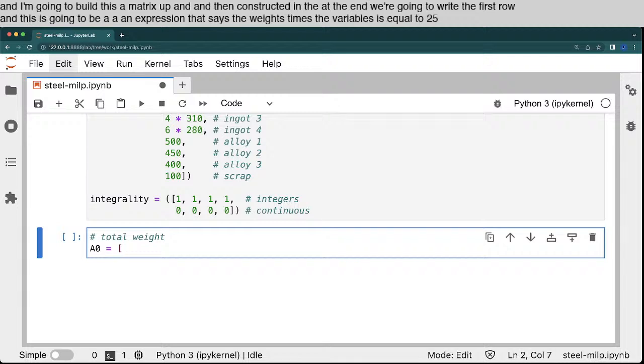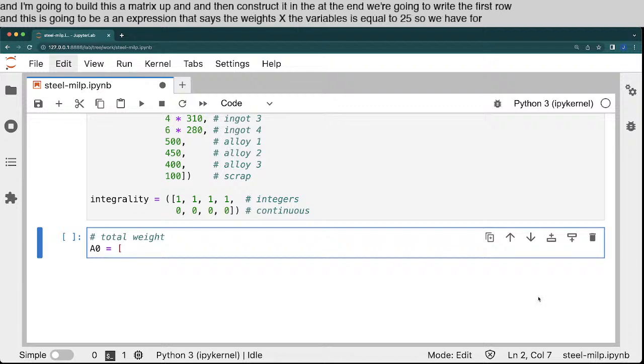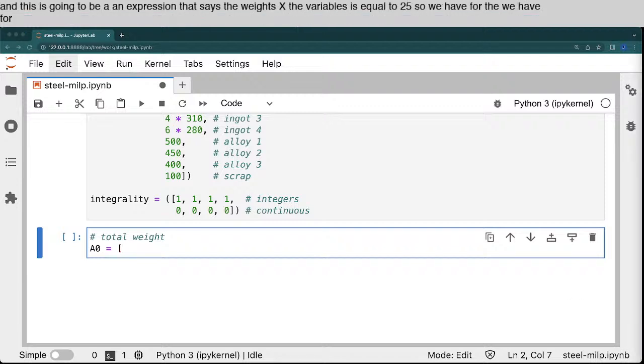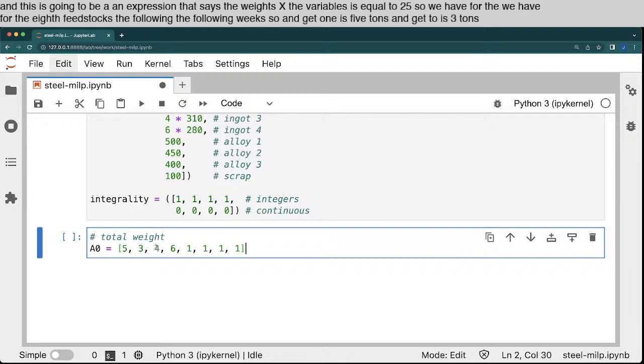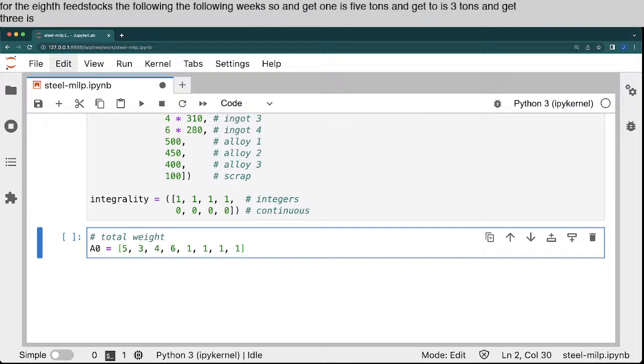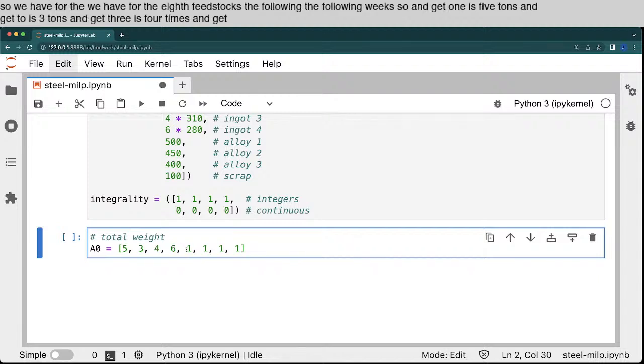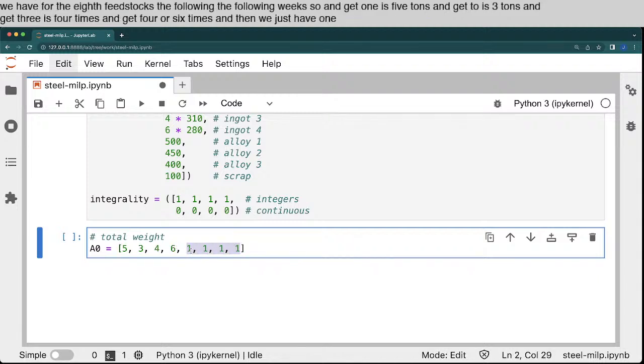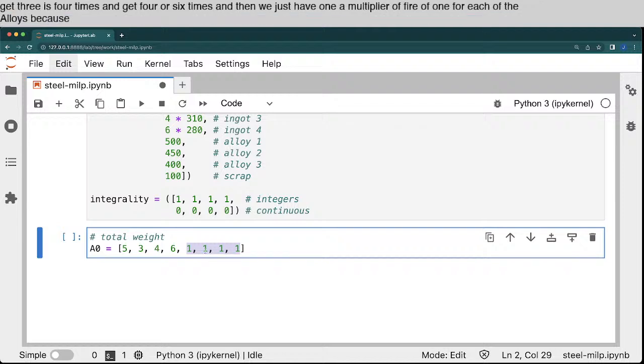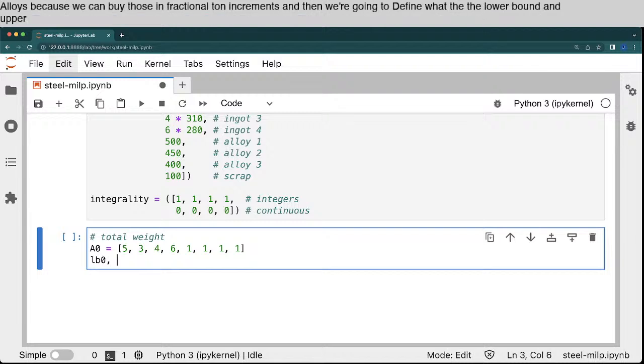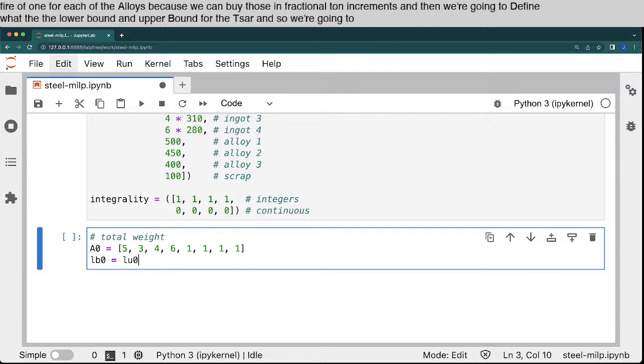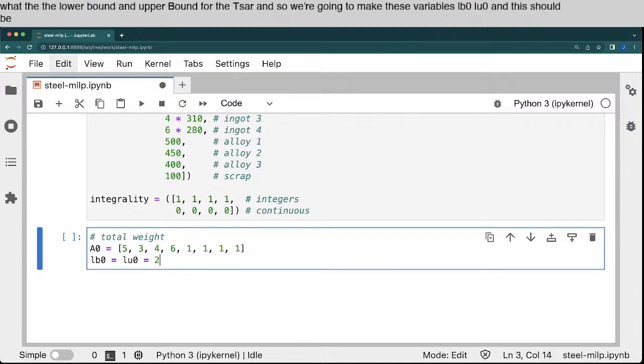And this is going to be an expression that says the weights times the variables is equal to 25. So we have for the eight feedstocks the following weights. So ingot 1 is 5 tons. Ingot 2 is 3 tons. Ingot 3 is 4 tons. Ingot 4 is 6 tons. And then we just have a multiplier of 1 for each of the alloys because we can buy those in fractional ton increments. And then we're going to define what the lower bounds and the upper bounds for this are.